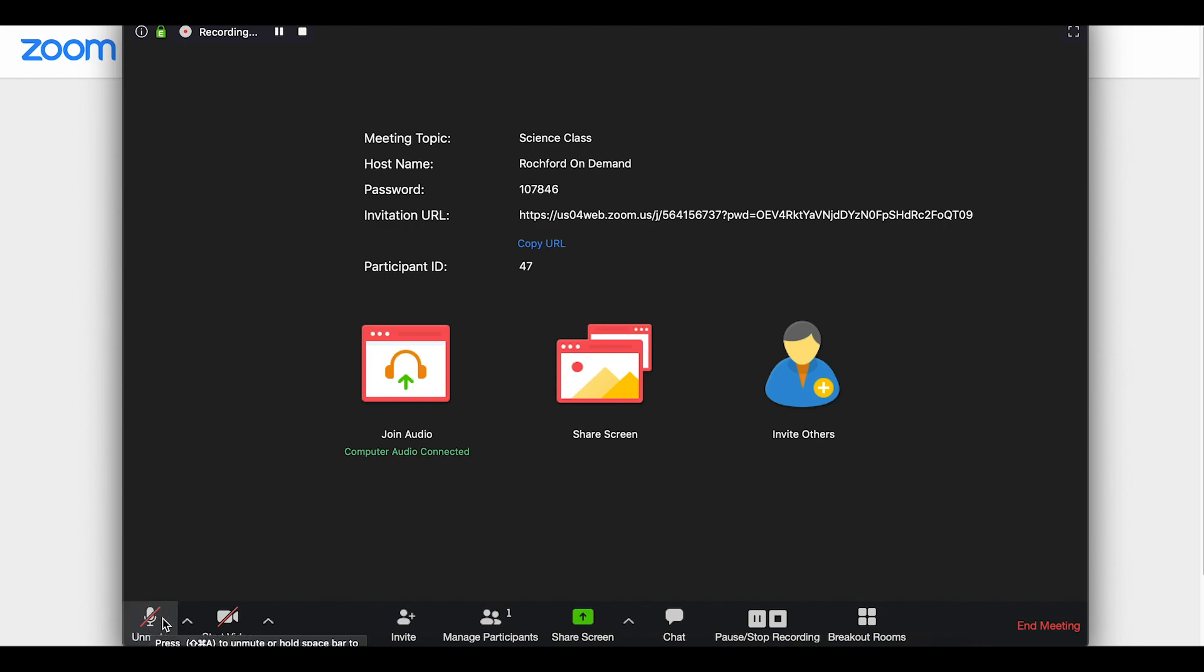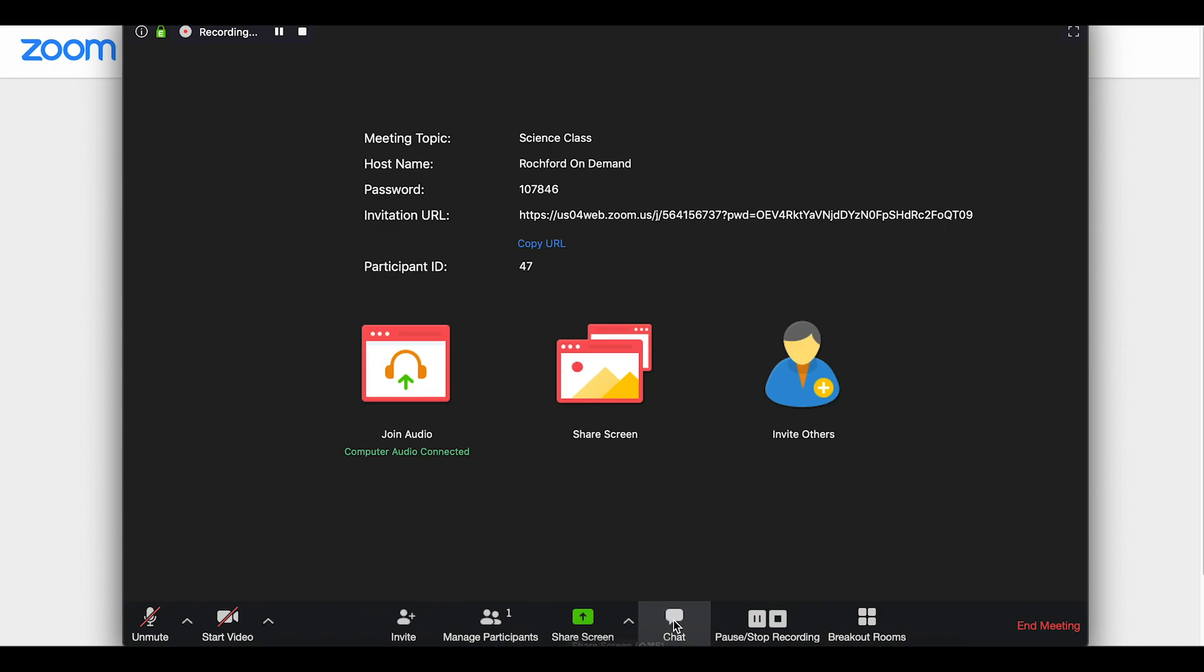The bottom toolbar is where you will find some of the more frequently used tools, such as microphone and webcam control, chat and participant functions, as well as control over whether or not you want to pause or stop a recording. You can also find breakout rooms in the bottom toolbar here.